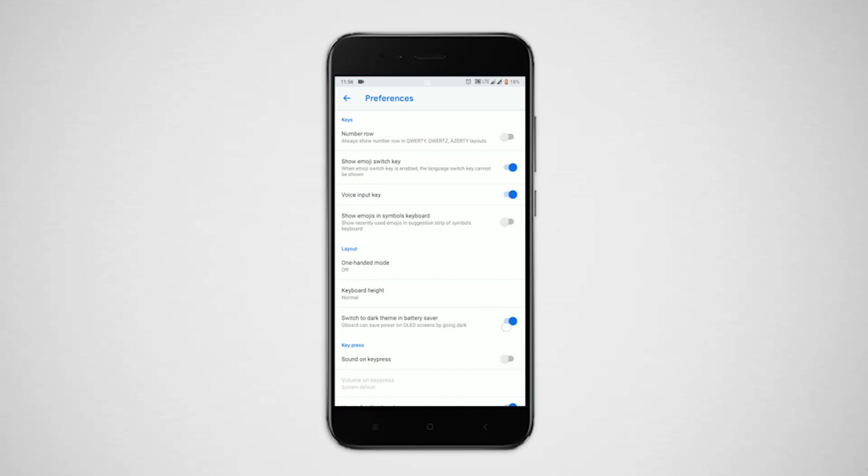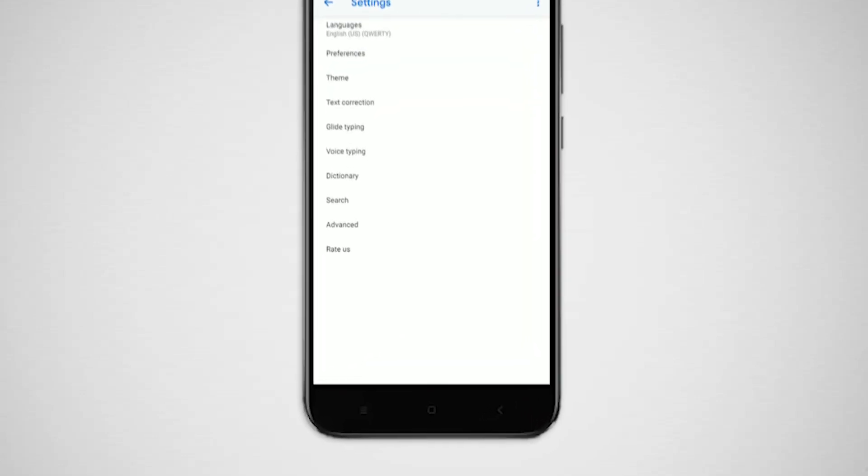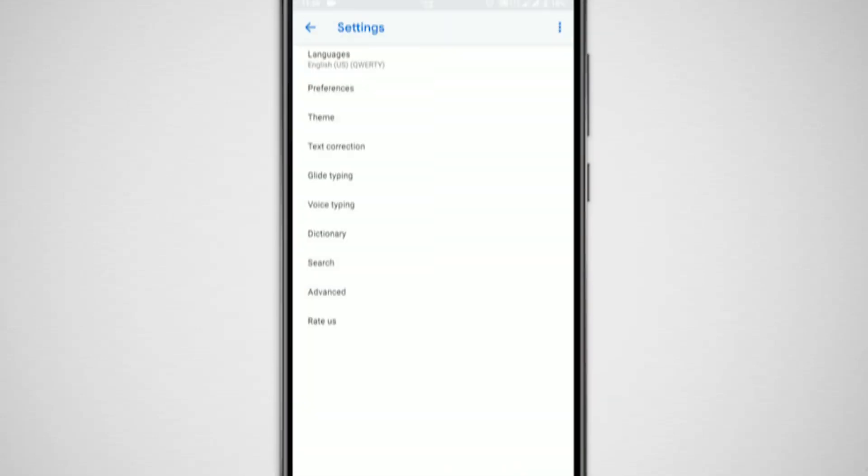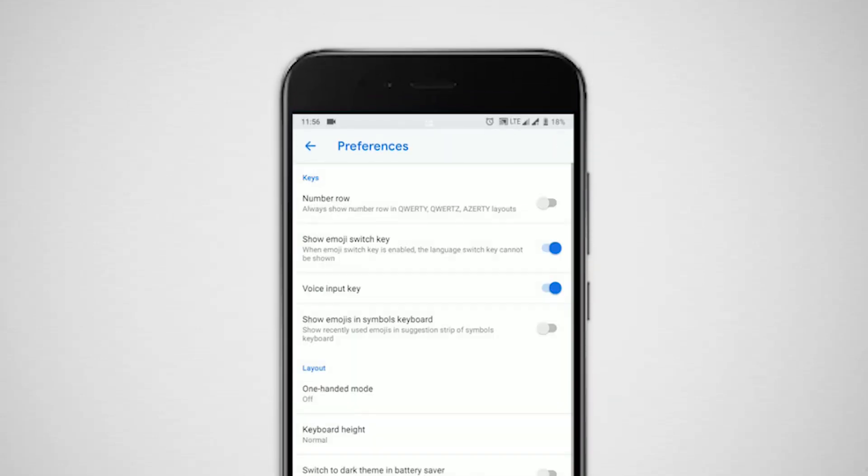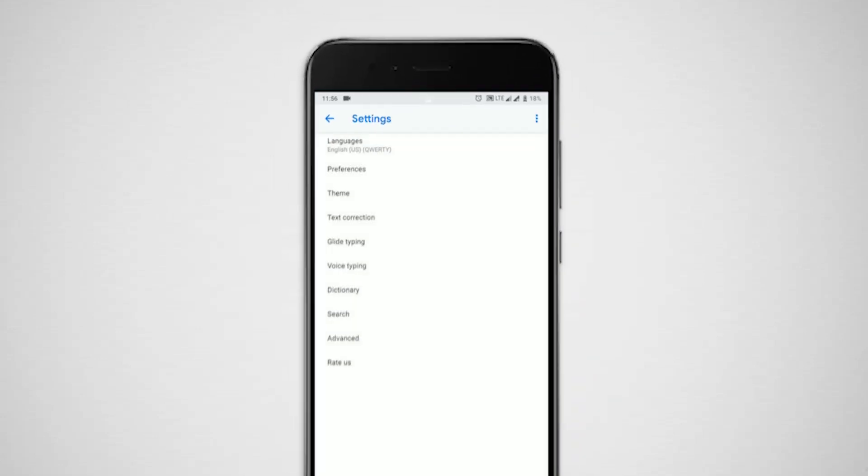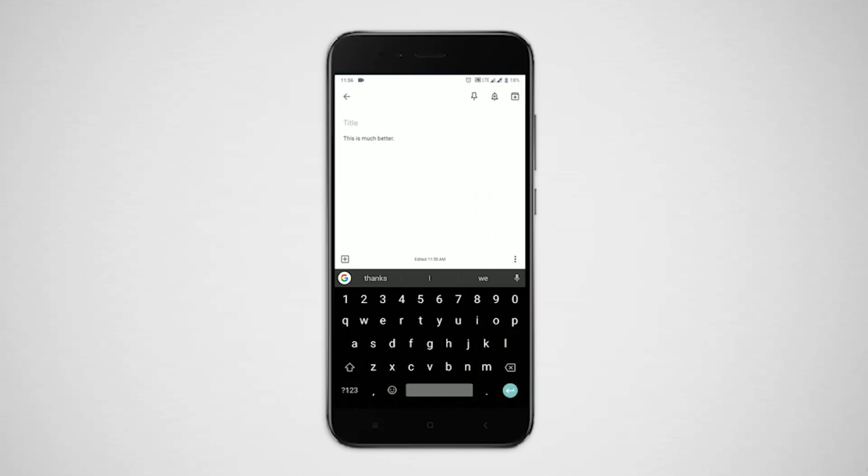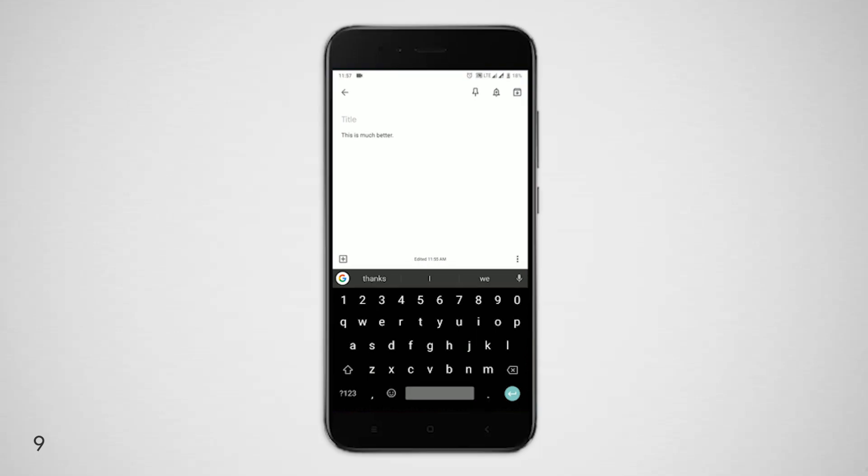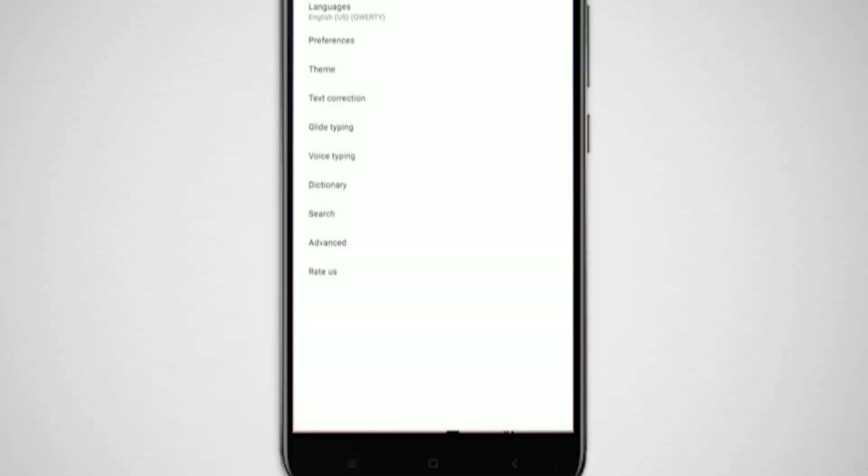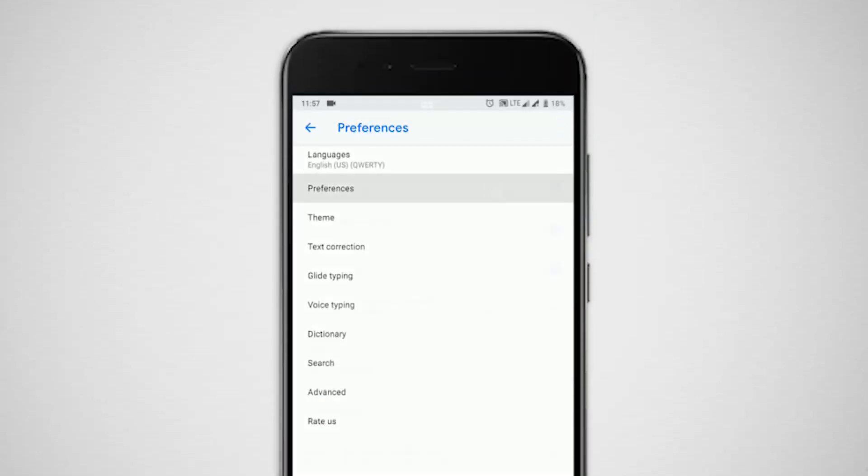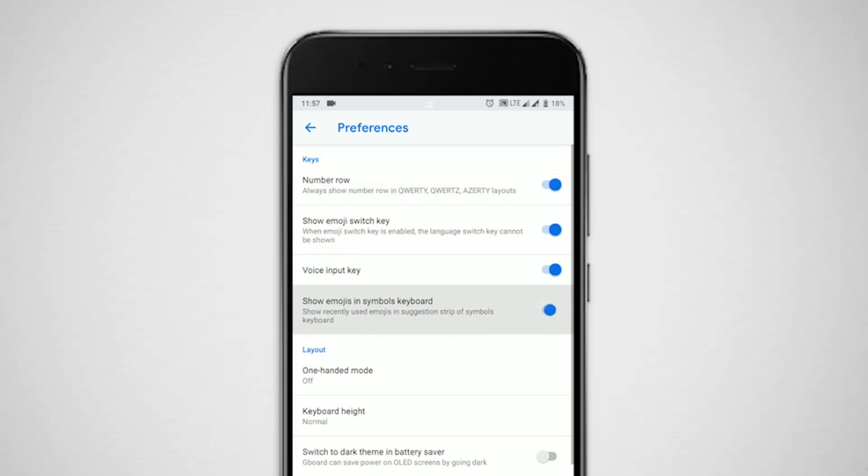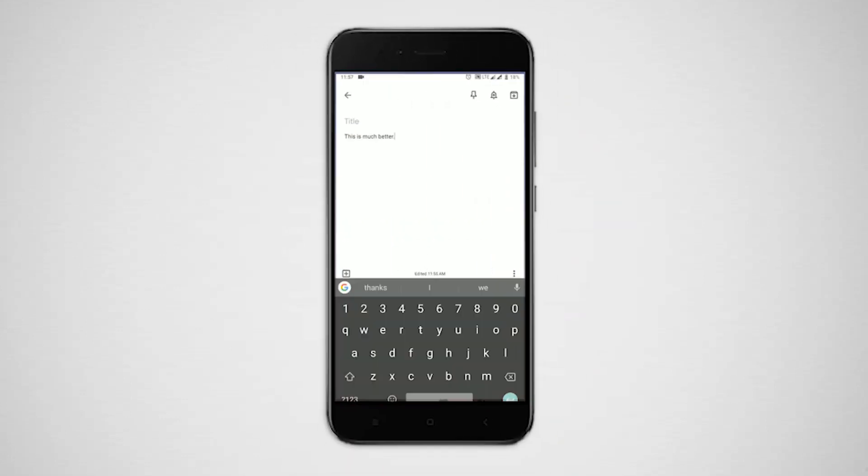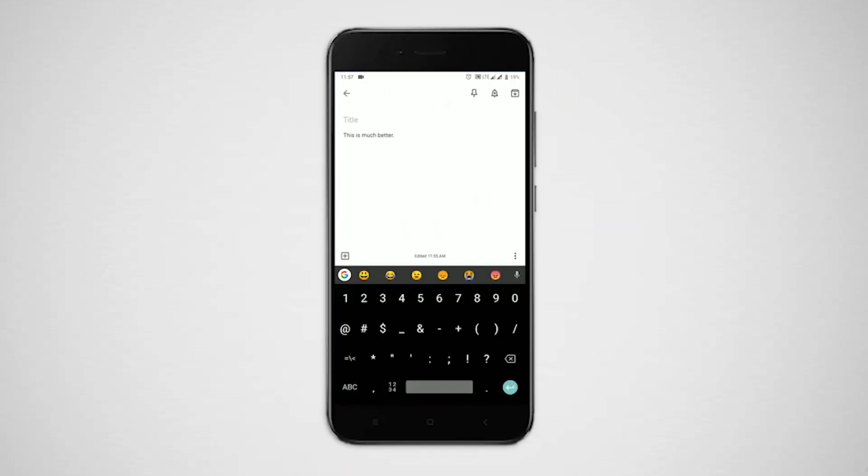Under the same preference menu, there is an option to enable number row. It is turned off by default. Smartphone displays are much bigger now with lots of vertical space, so it is a nice little feature to speed up your typing. At the same menu, there's an option to enable recently used emojis in the symbols keyboard area. Enable that again, a nice little feature to save a couple of seconds.